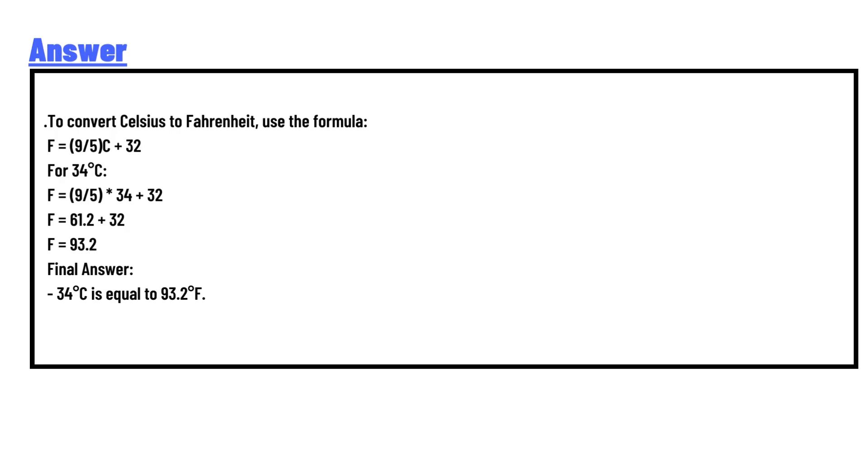To convert Celsius to Fahrenheit, use the formula: F = (9/5)C + 32. For 34°C: